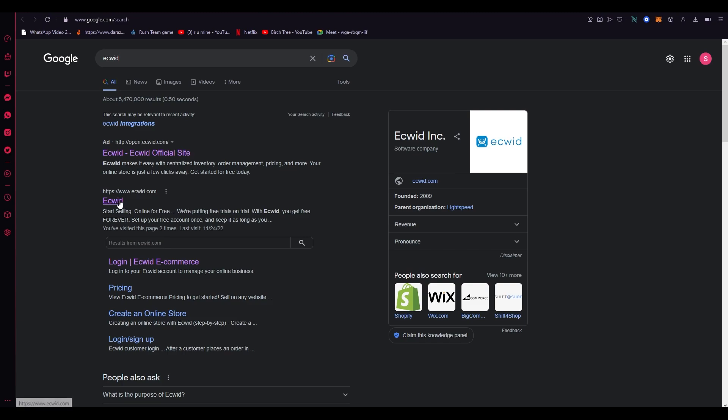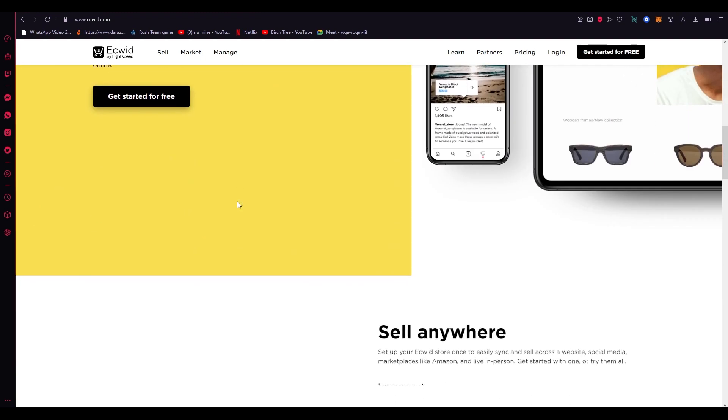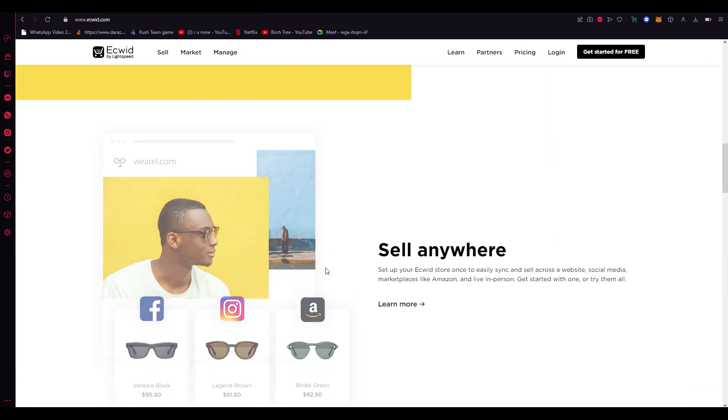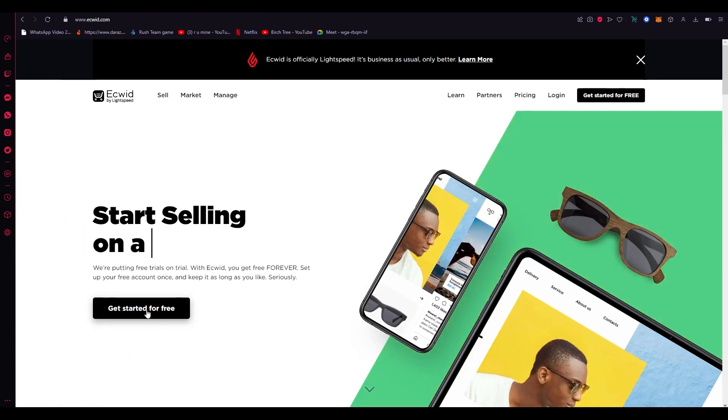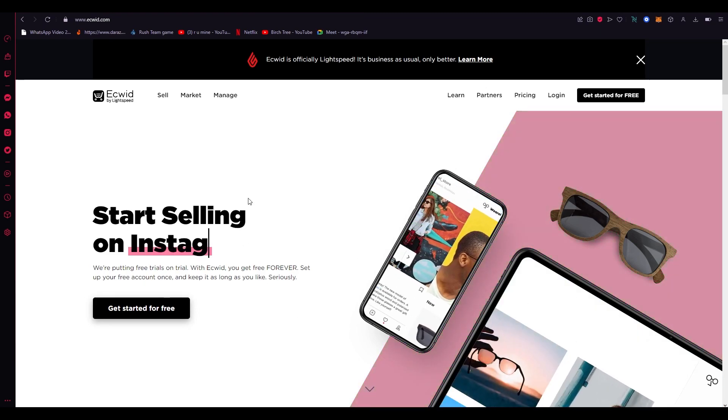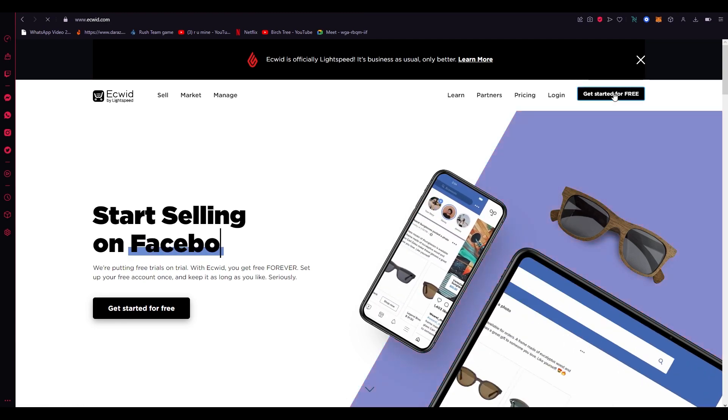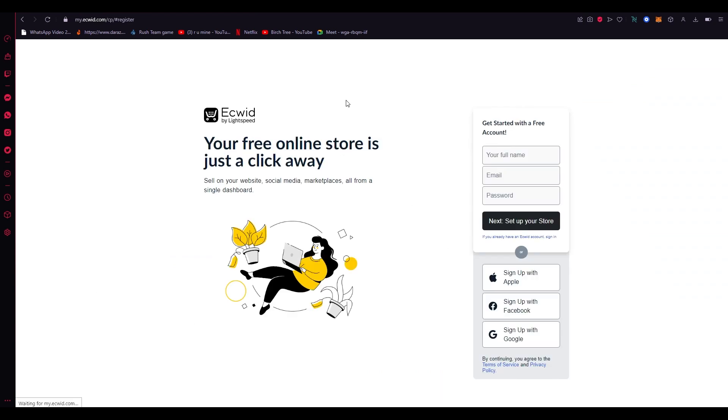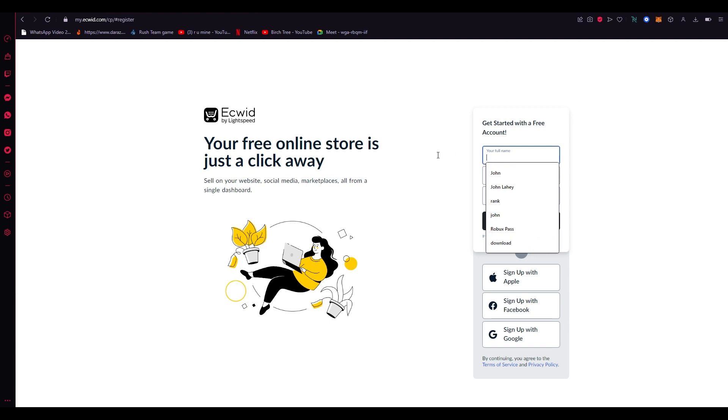So without further ado we're just going to get into it. Here's the Ecwid.com layout. You can check it out because it's super user-friendly and you can see the basics of it. It's just like Shopify and it works great, so I recommend you start using it. First of all, we're going to get ourselves signed up. We're going to go on get started for free and once we do that we're going to add in our email and password.